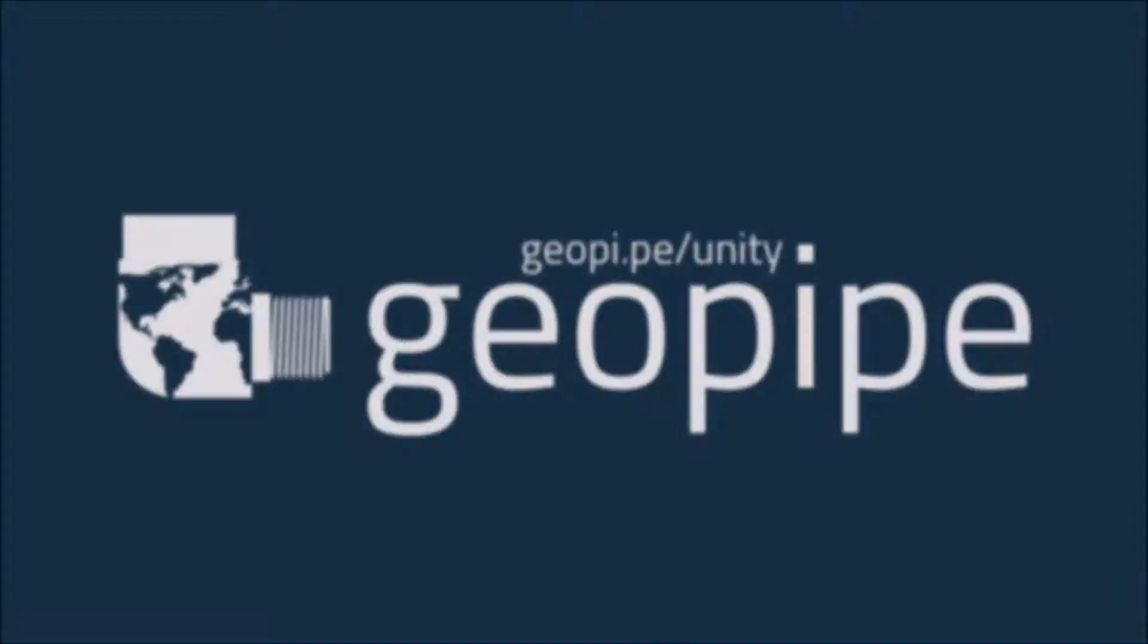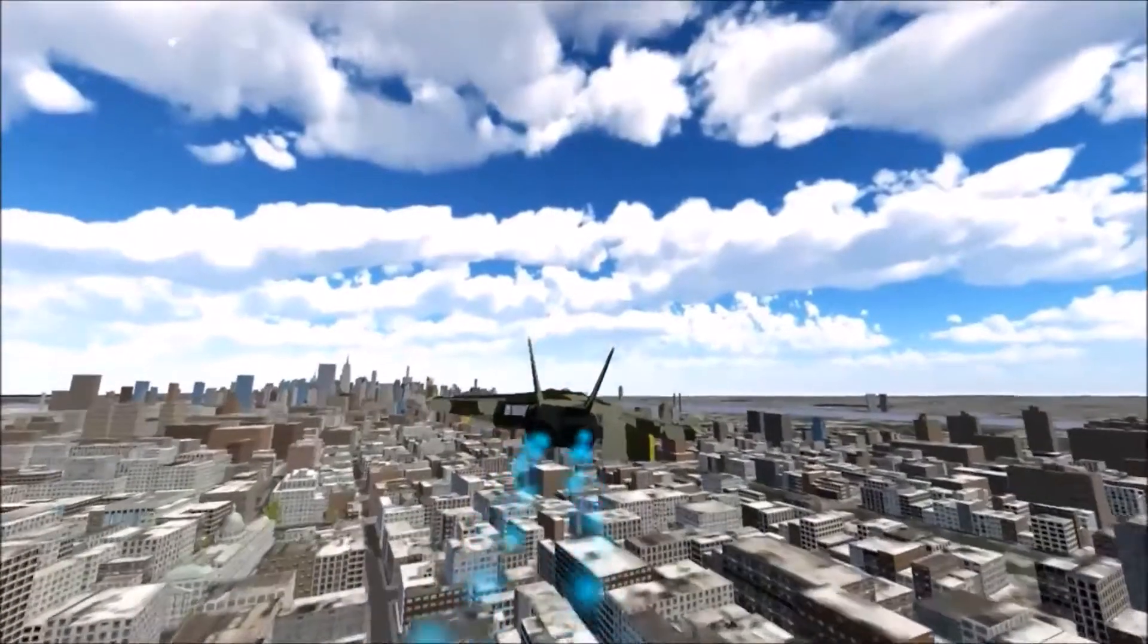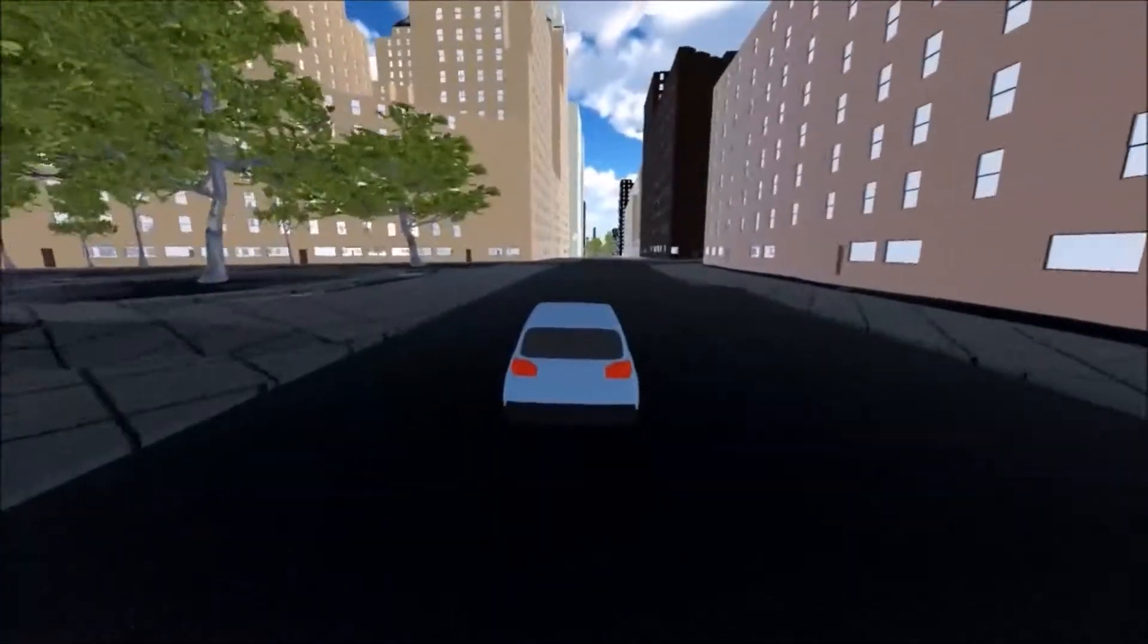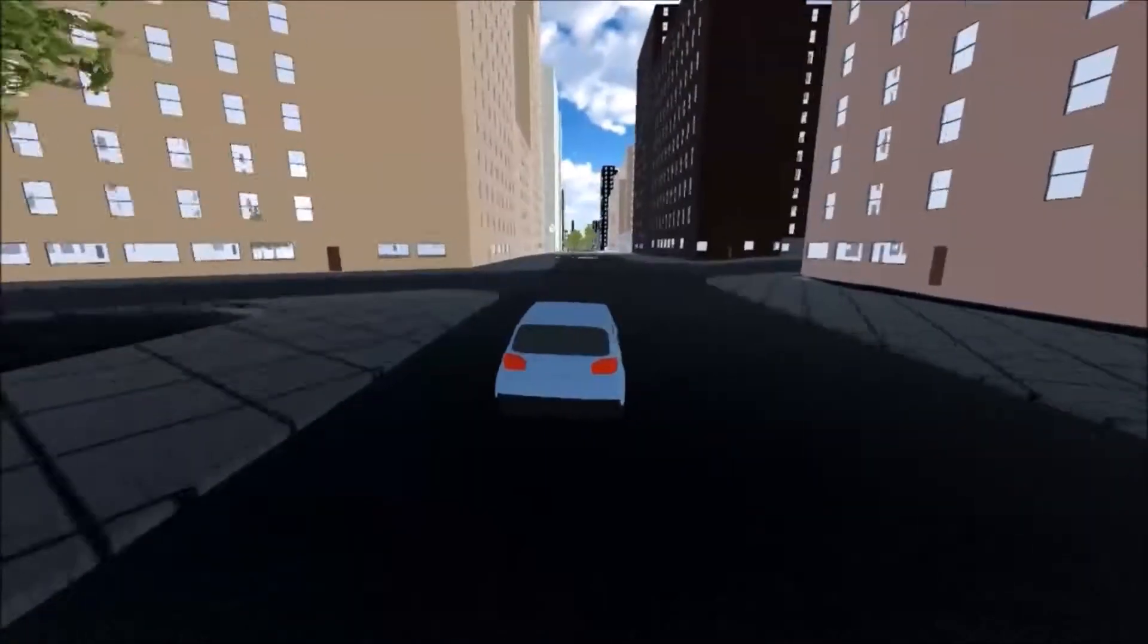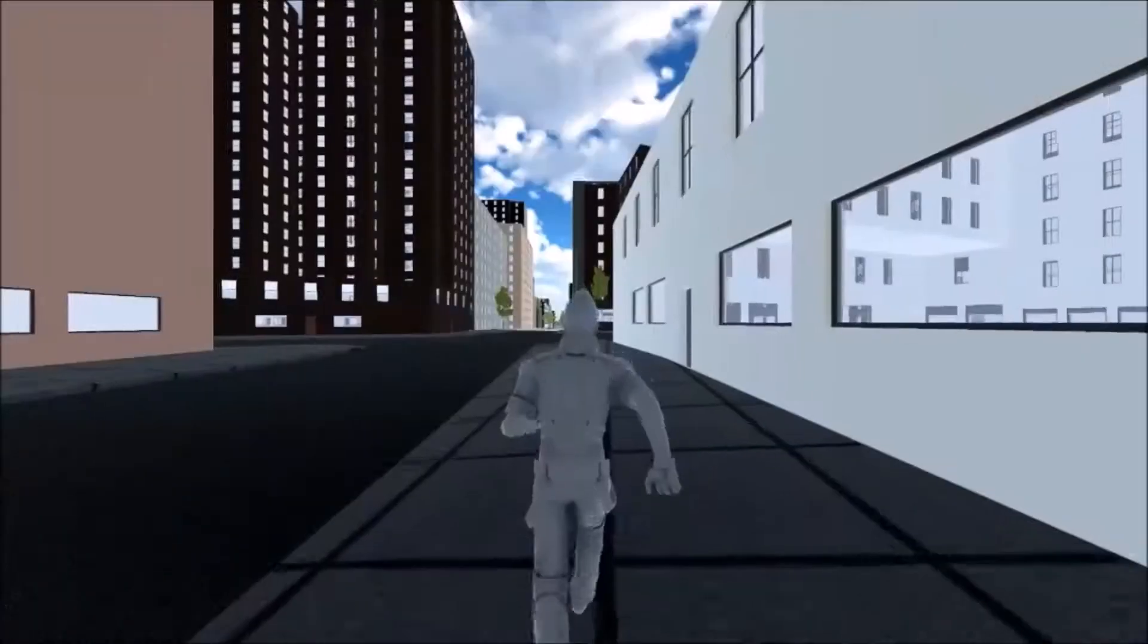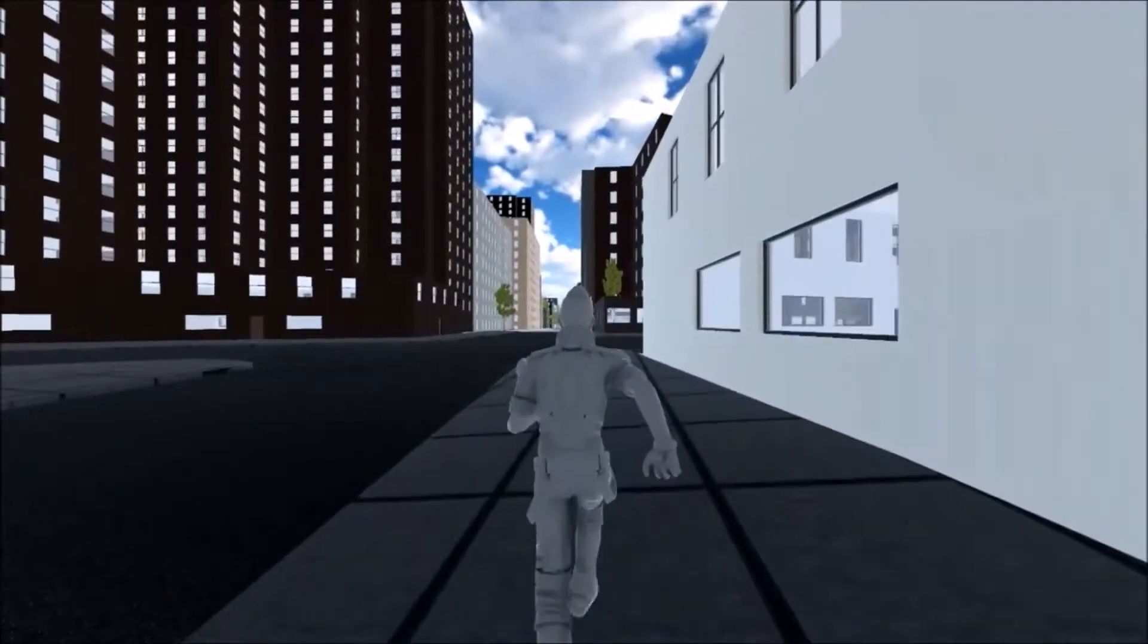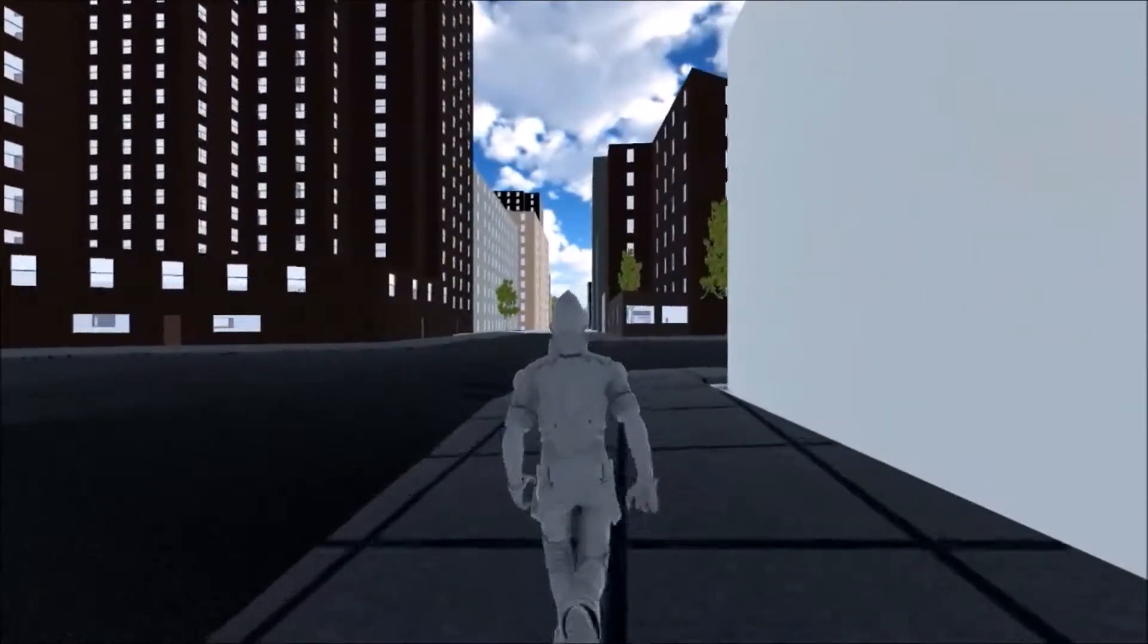If you need the real world for your games, simulations, and experiences, or simply need huge immersive instant environments, GeoPipe can help. Here's how you can put the real world into your Unity-based software in 5 minutes or less.